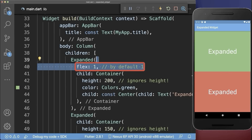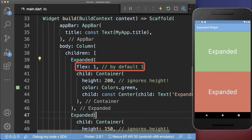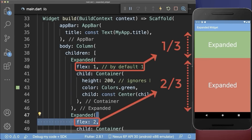Let's also include a flex factor for each of the expanded widgets. With this, the whole height is divided into three portions, whereas the green container gets one portion and the red container gets two portions.